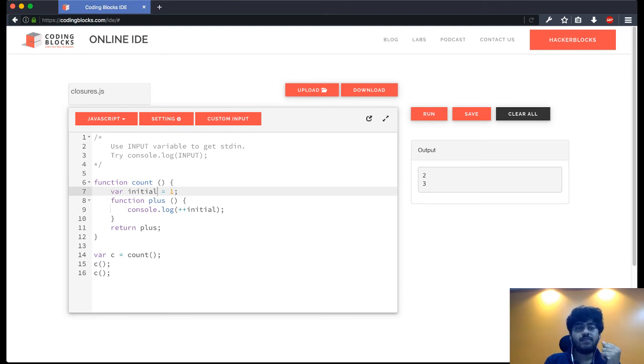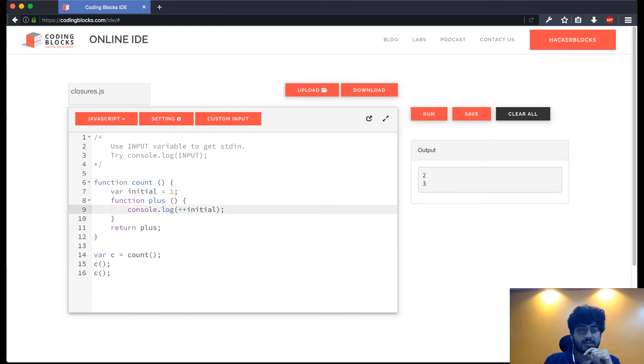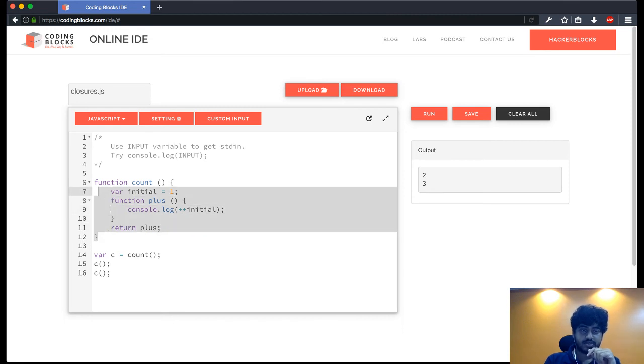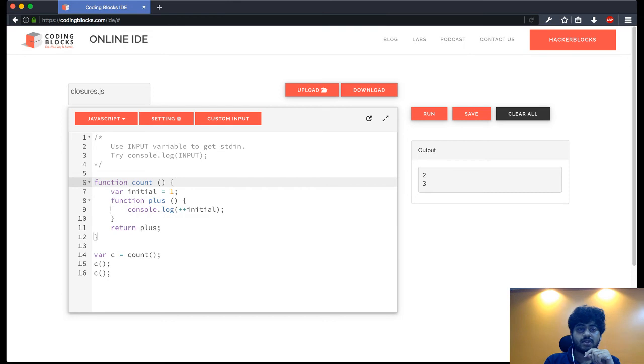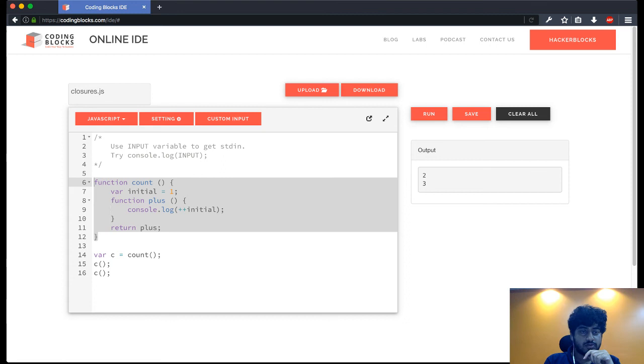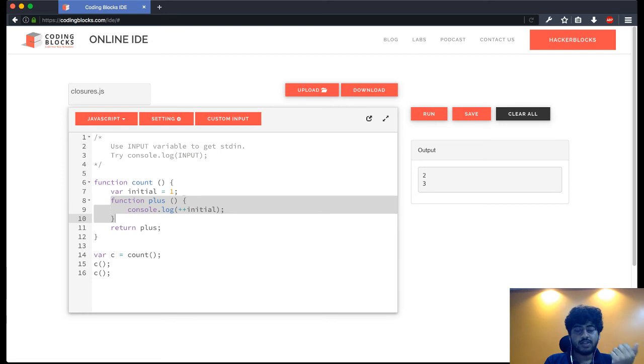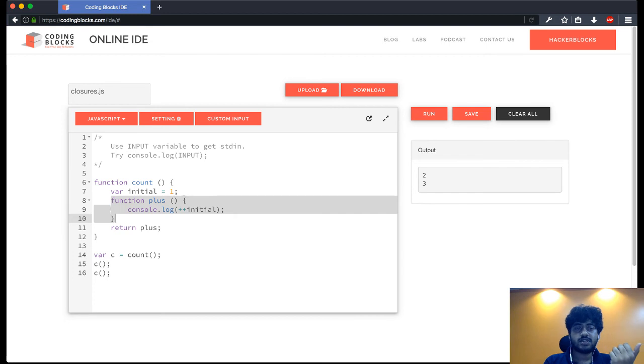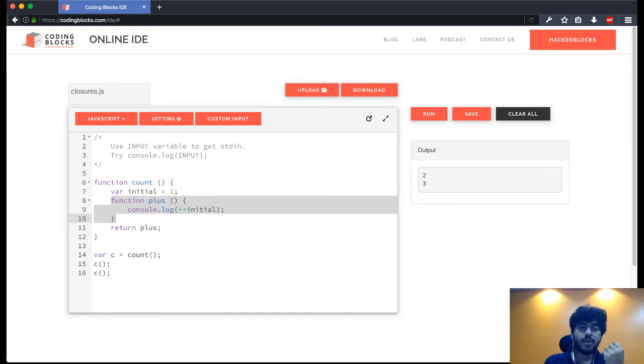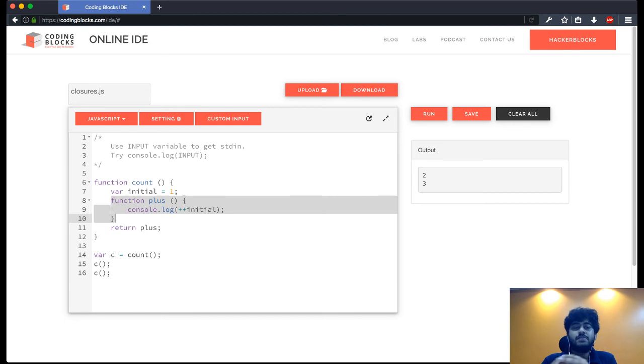What happens basically in closure is that any function that is defined inside another function, for example this function is defined within this function, so all the variables that are available in the local scope of this outer function is going to be available also to this function. And this scope is called the closure scope. When a function gets the scope of its outer functions, it's called the closure scope.